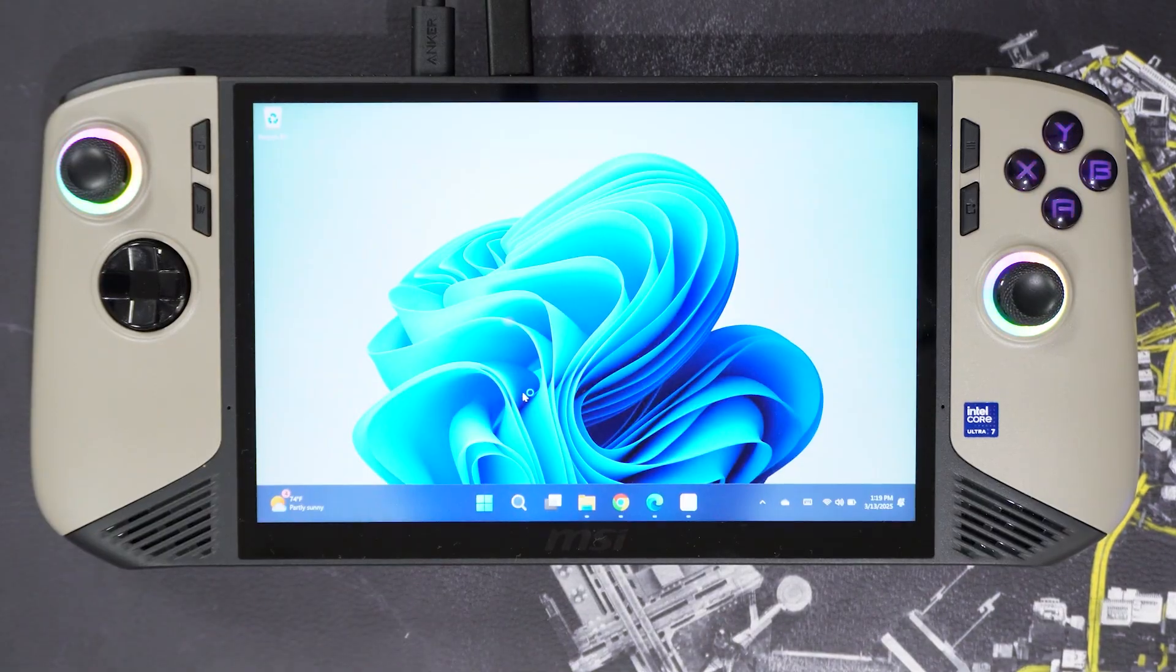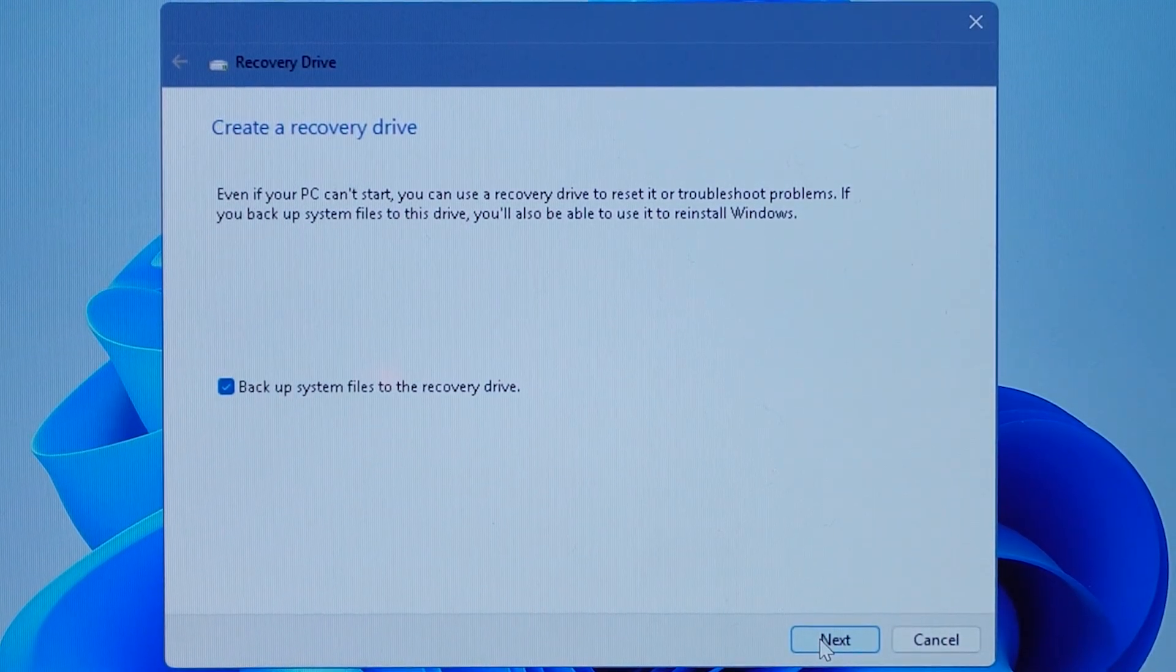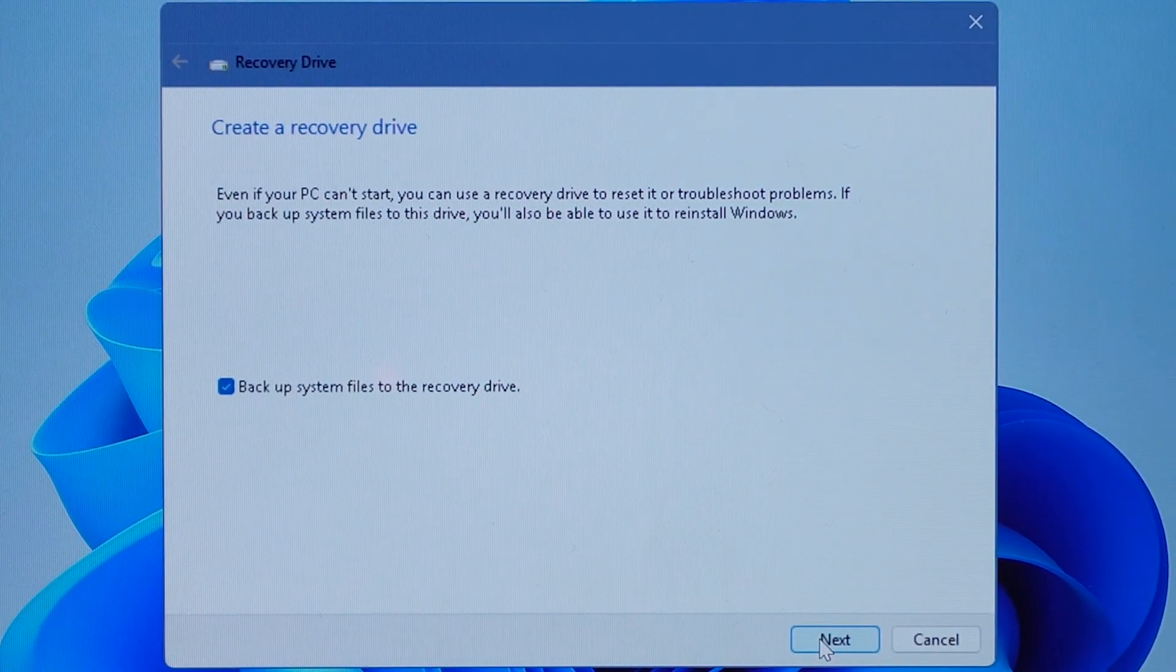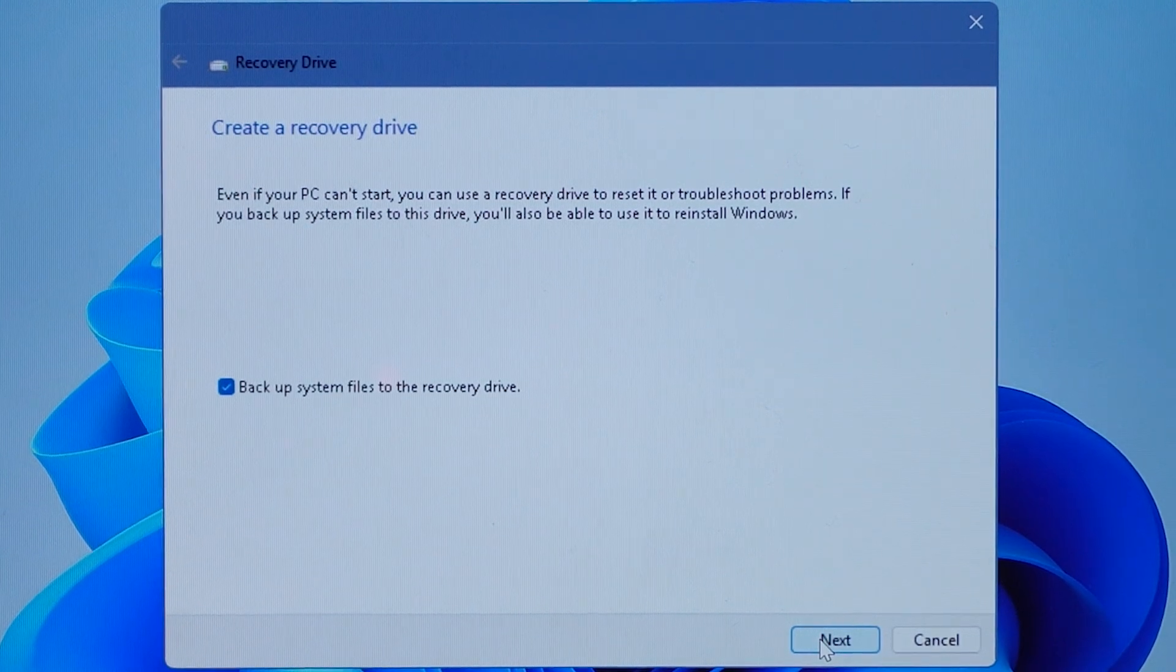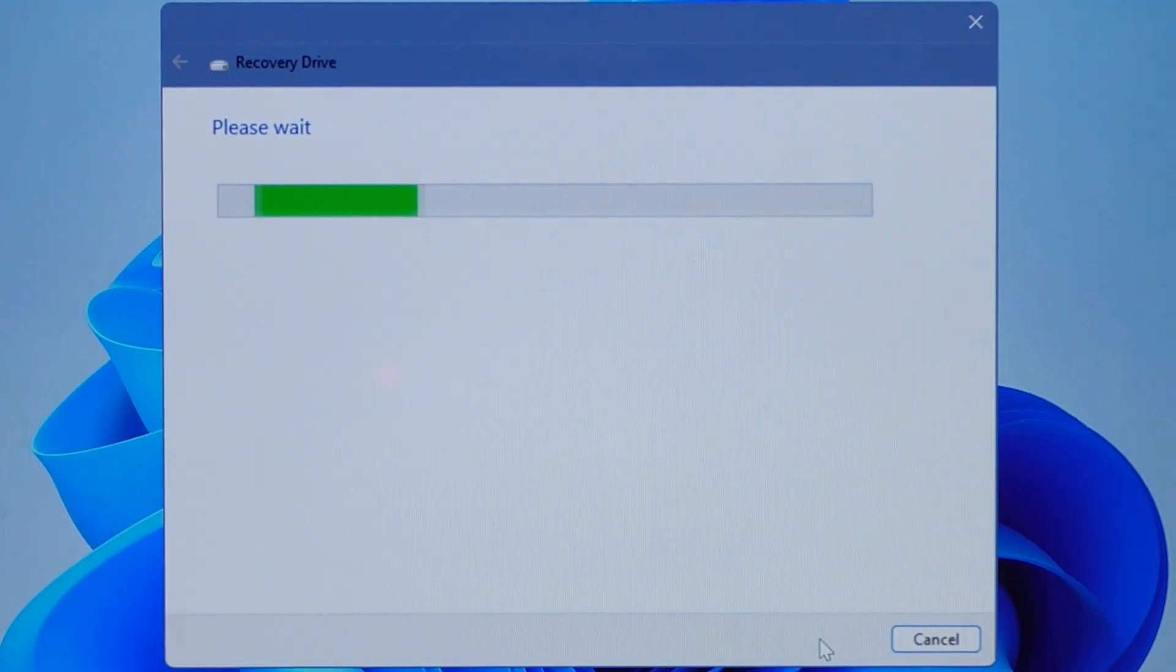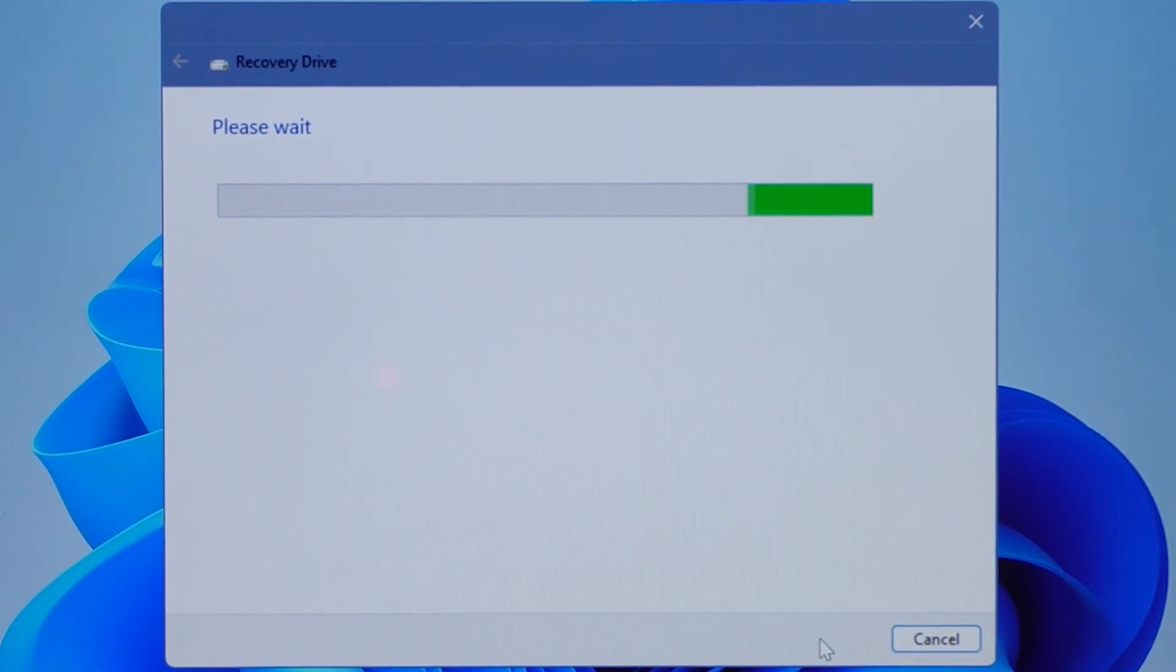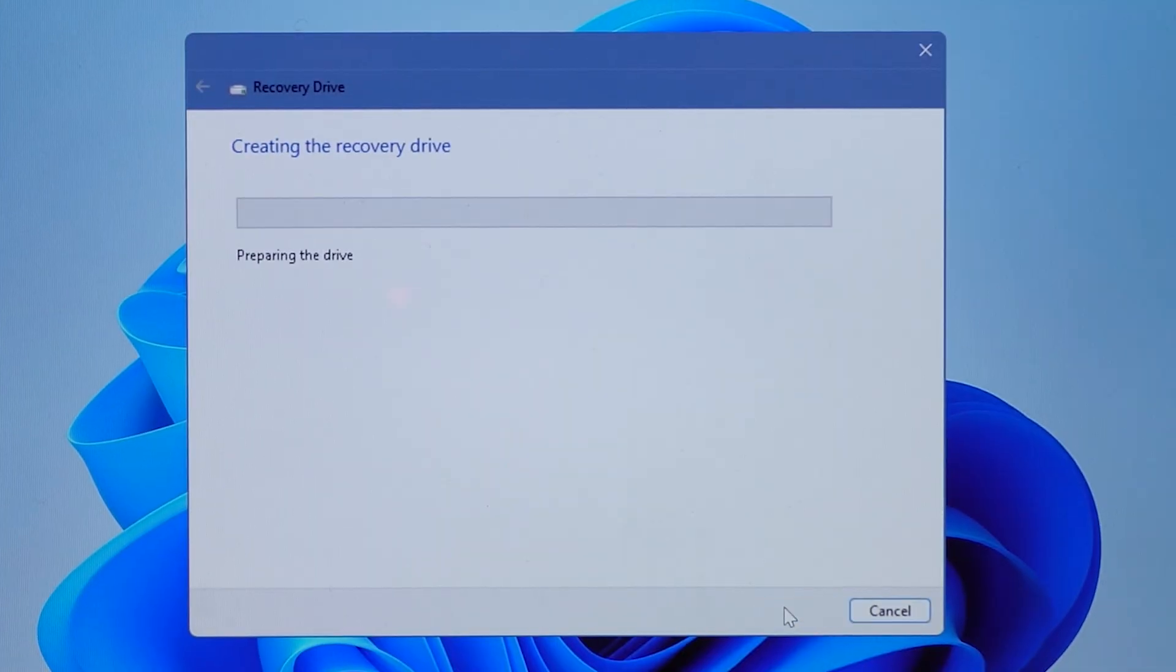I recommend checking the box for backup system files to the recovery drive. In doing so, this will make sure that MSI Center M is installed with the image that we will install through the use of the recovery drive.